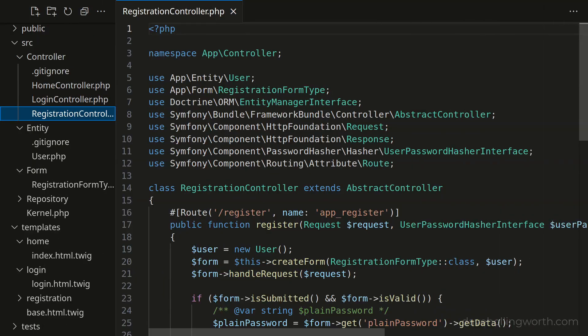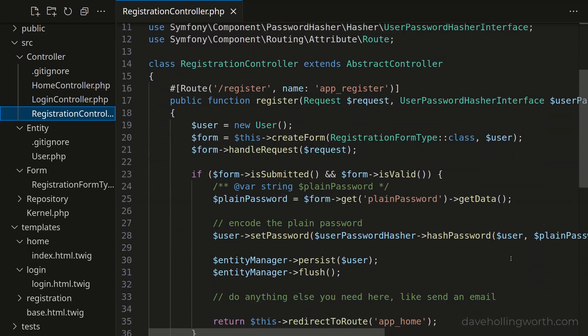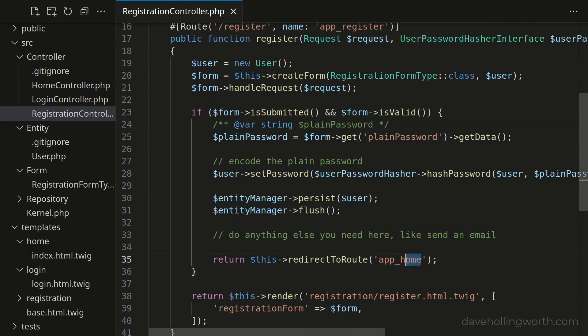One more change I would make is in the registration controller. When we generated this, we selected the homepage route to redirect to after a user successfully registers. As I opted not to log the user in automatically immediately after registering, it would be more user-friendly here to redirect to the login page. You could also add a flash message before this to display a message saying that registration was successful and you can now login, but I'll leave that up to you.